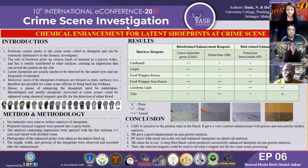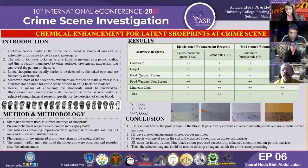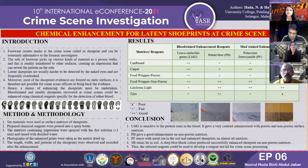Good evening, everyone. My name is Nurul Budap and Abdul Jabal from Malaysia. I would like to present my research on chemical enhancement for latent shoe print at the crime scene.